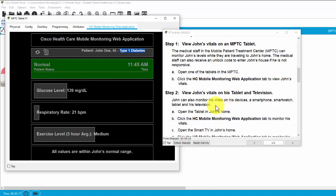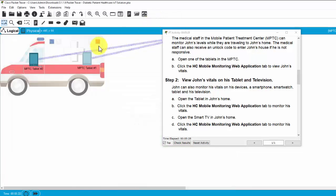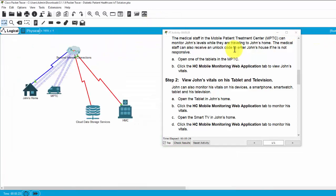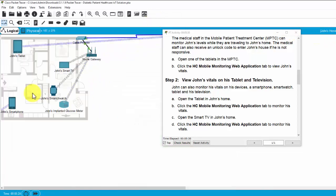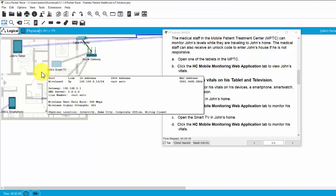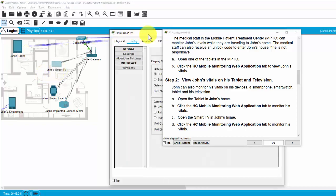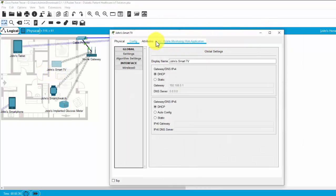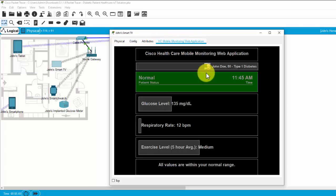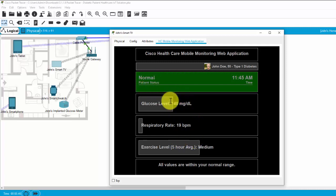And next, we will view John's vital on his tablet and television back to John's home. We can see John can monitor his health status on his smart TV. Here, you can click on the HMC Mobile monitoring web application and see the health status here. The same on the ambulance.